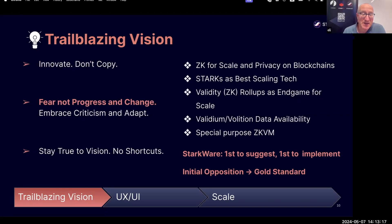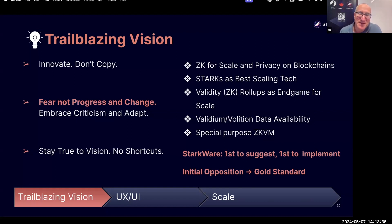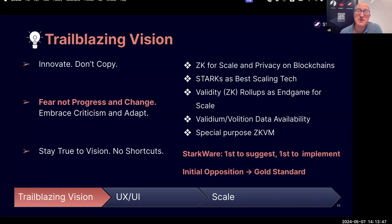The second principle: we do not fear progress and change. Almost always when we came up with something new, there was initial opposition — is Stark the best technology for scaling? Should you use validity and Validiums? Should you build a different virtual machine and not just go with the Ethereum virtual machine? We always faced a little bit of opposition because when you say something revolutionary and new, it takes some time for others to see this. But now most of the things we said have become the gold standard, and we're very proud of that.